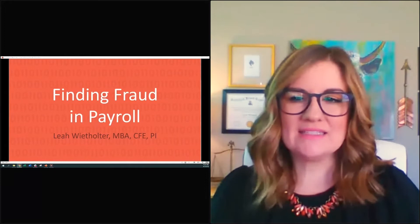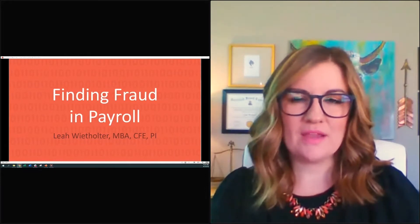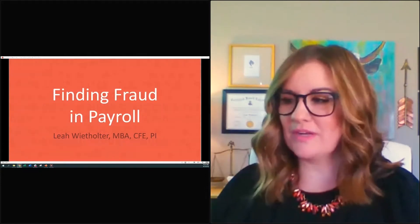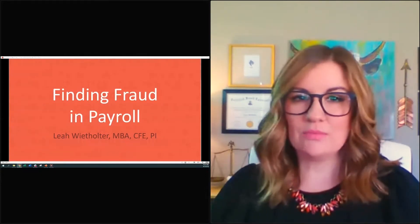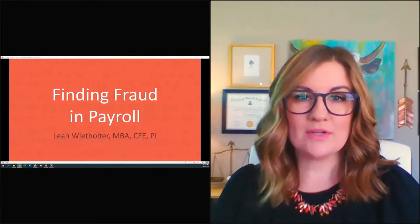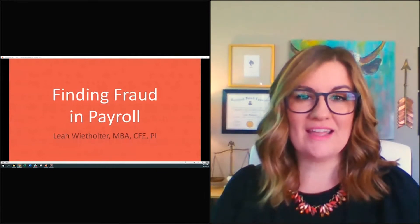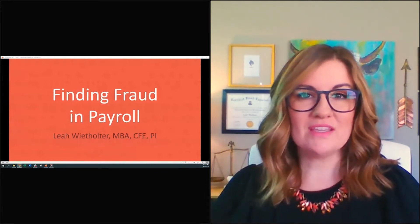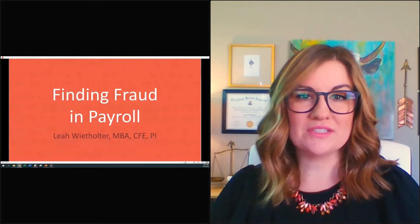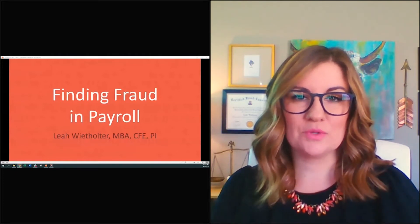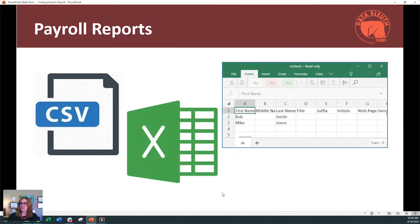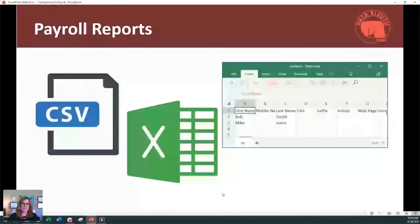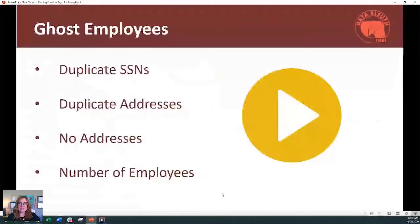Today, I'm excited to share with you finding fraud in payroll. We're wanting to help small business owners and fraud examiners just connect what they know from maybe theory or what they've heard somewhere and connect that to real world. If you receive a PDF report, you're going to have to somehow convert it into a table format.